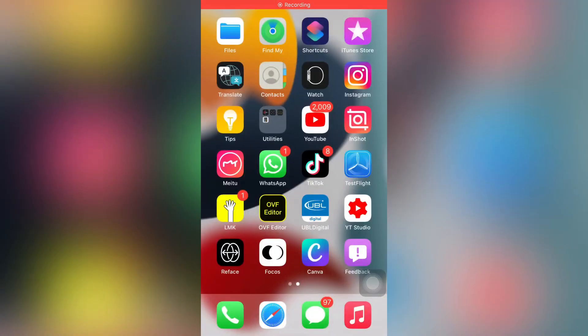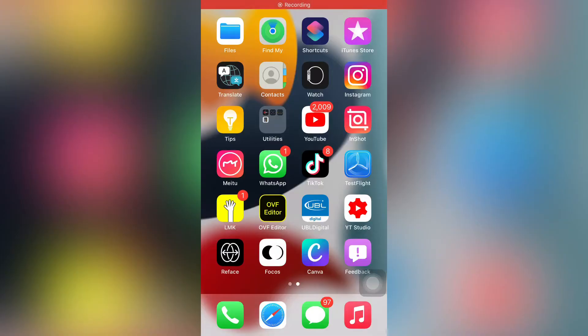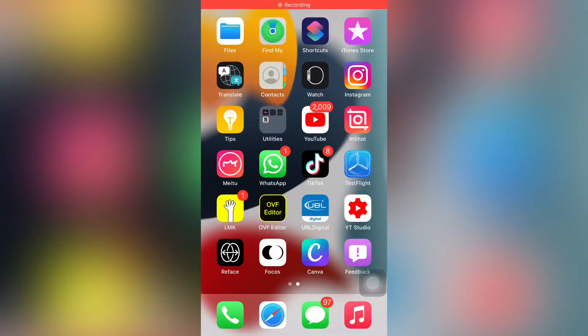Without wasting any time, let's start the video. First, I'm going to show you — this is my app and I want to open it. You can see it crashes after updating to iOS 15.